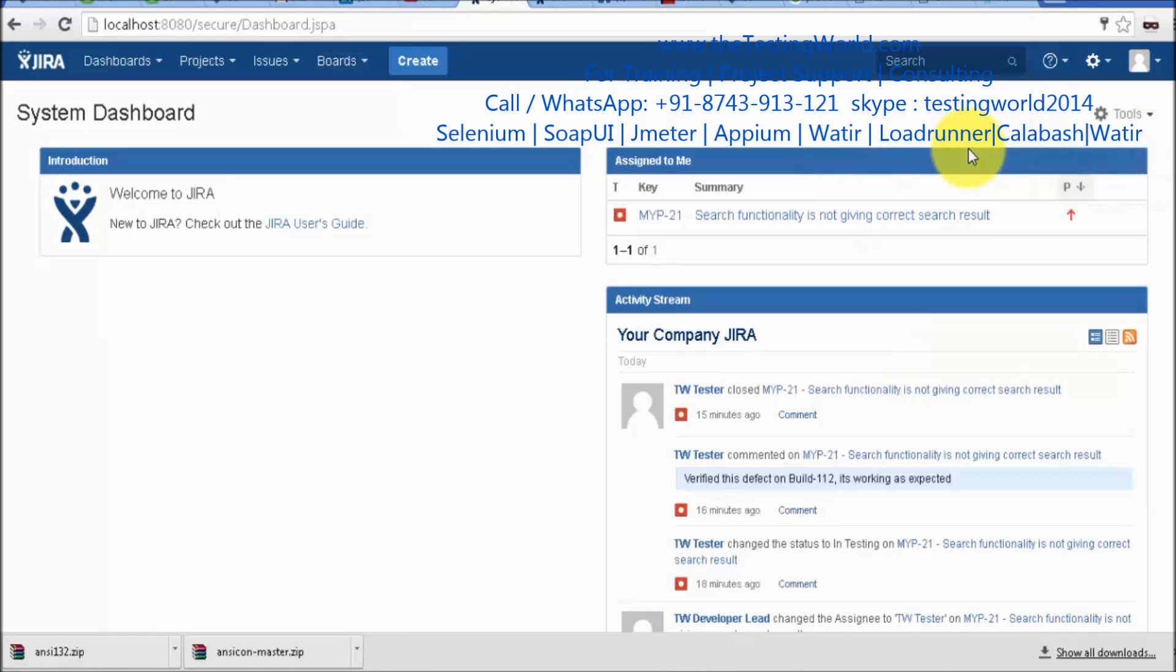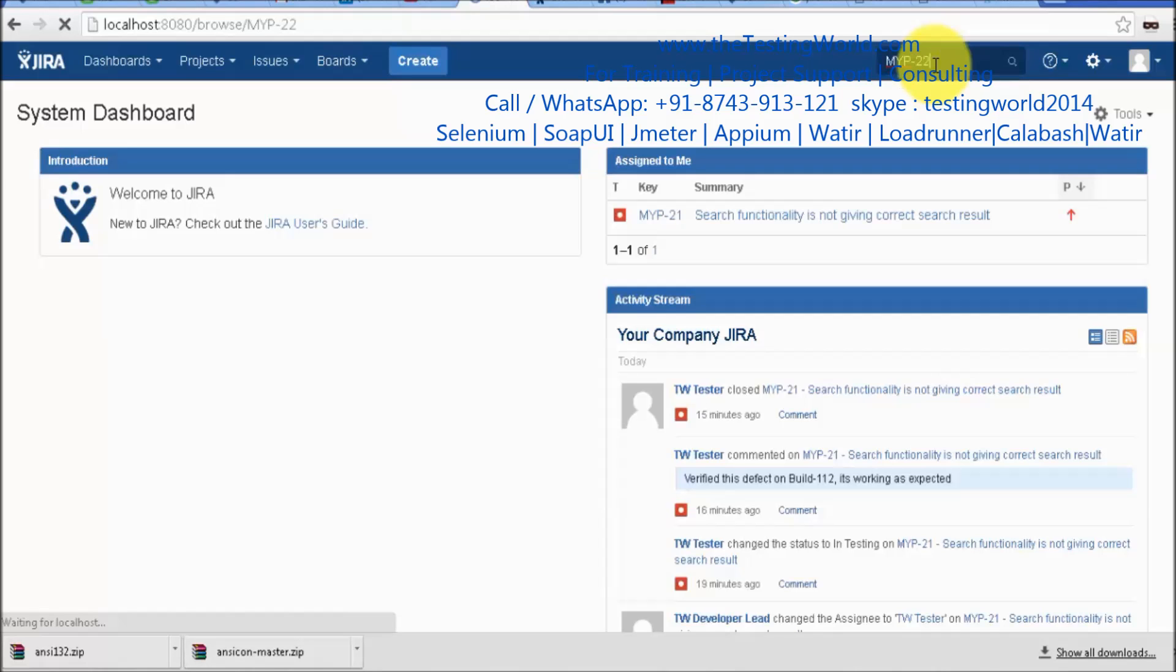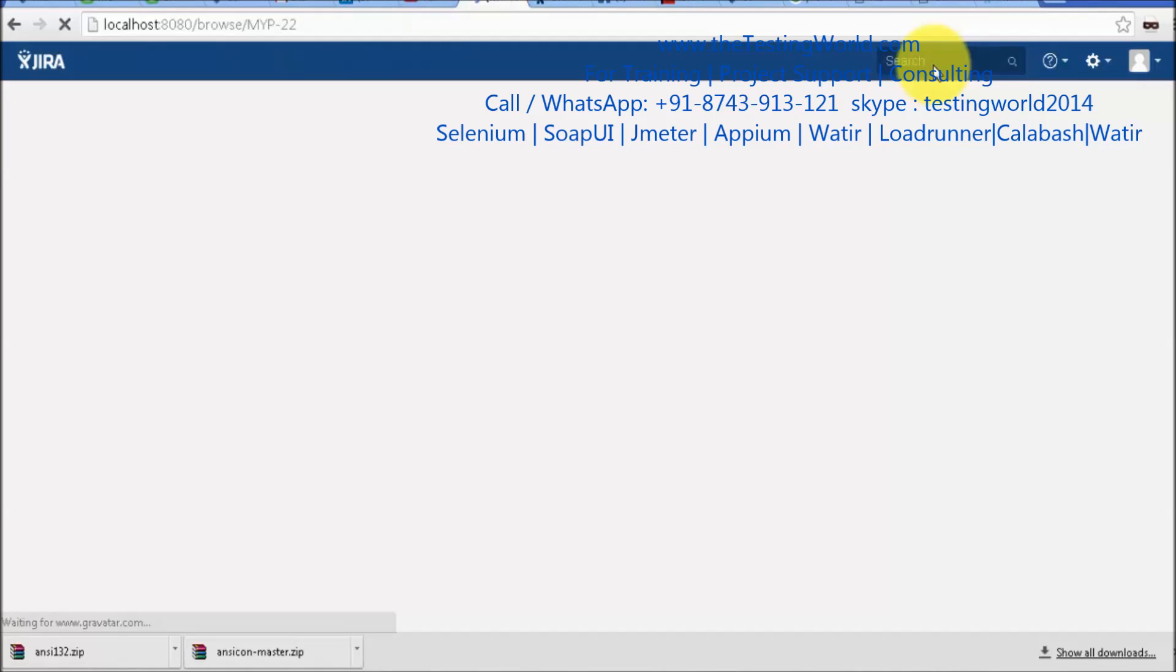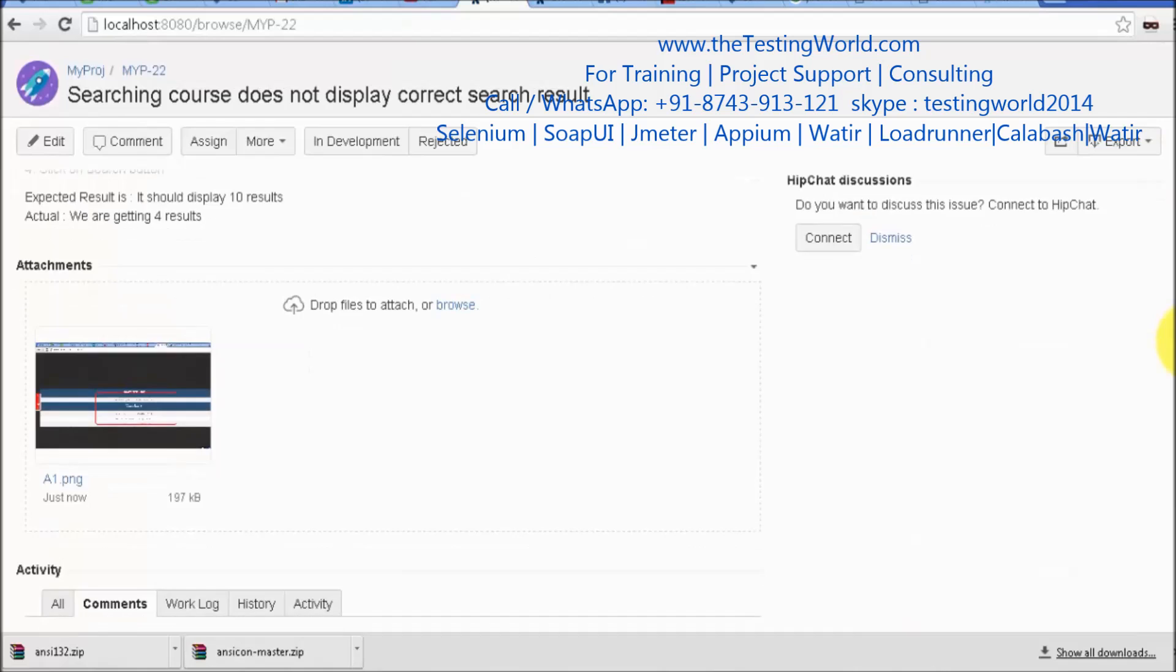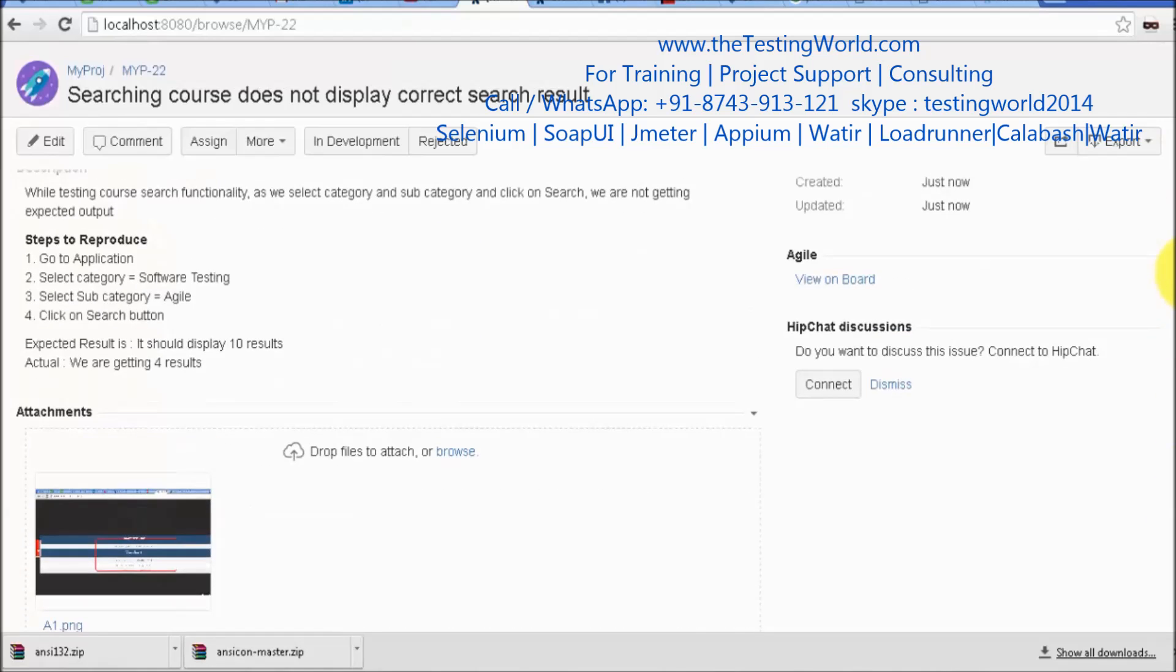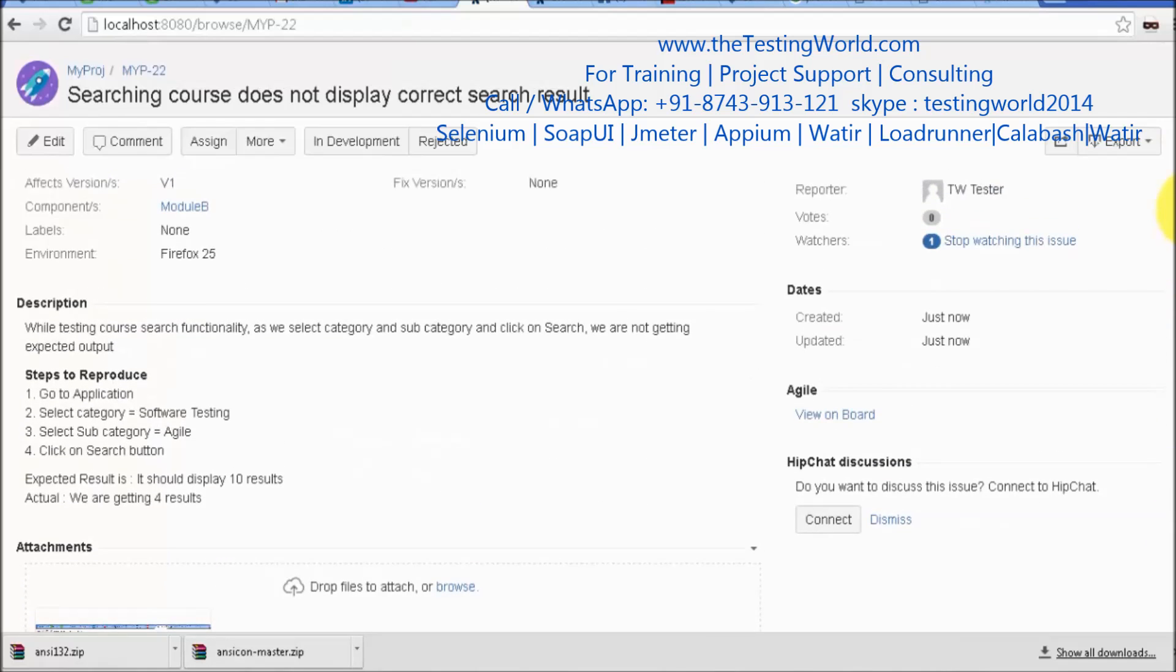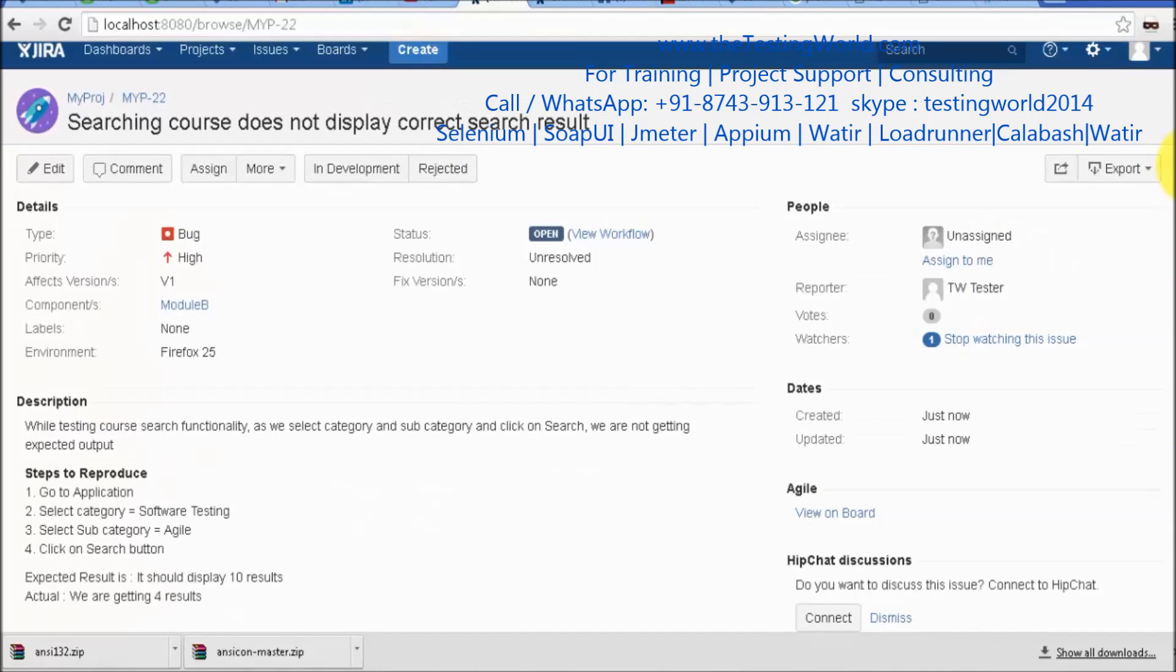The number of the defect is MYP22. I am just selecting MYP22 and it will display my defect here. Defect is added to the application and that says open. Open means that's a new defect which we have just raised. Nobody worked on this defect as of now.